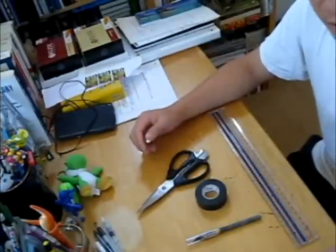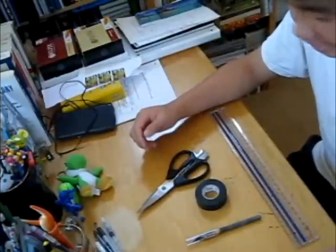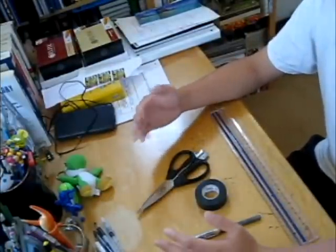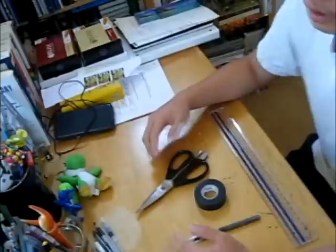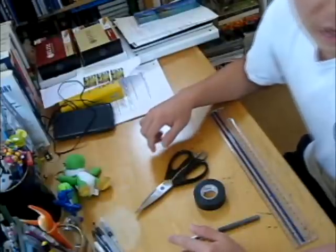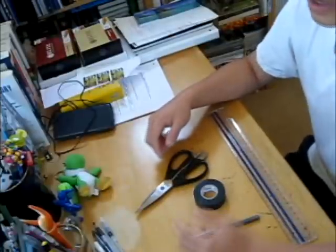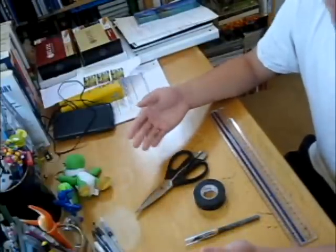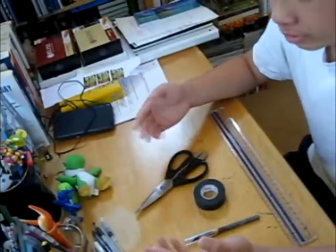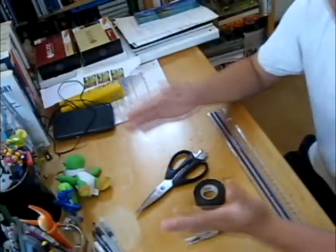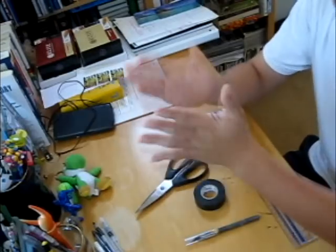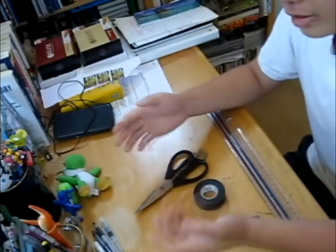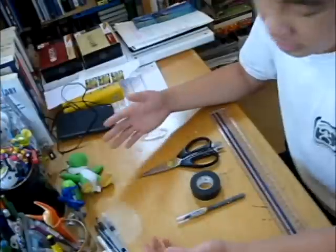Hello everybody, this is NachoAddict and today I'm going to be showing you how to do straight tape cuts. Now this isn't a guide on how to do tape designs, it's just a guide that shows you how to make clean, straight strips of tape that you can use to decorate your mods.